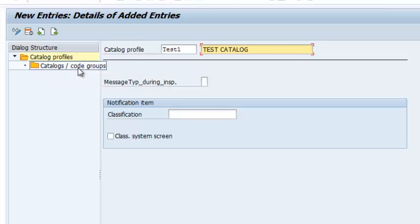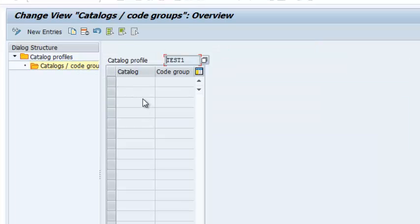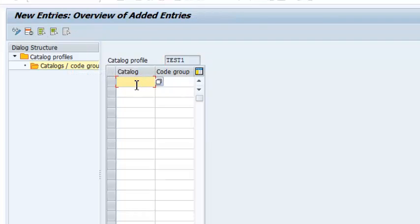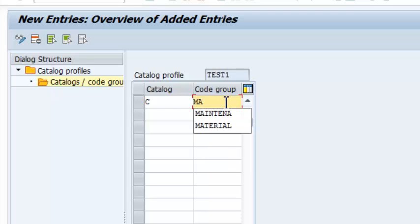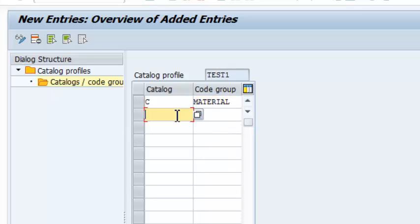We go ahead and click on Code Groups. Right here, we are supposed to populate this with the damage codes and the cost codes that we created. So we go to New Entries and start with Damage Code, which is represented by C. The first one we created was Material Failure, and the second one was External Failures.